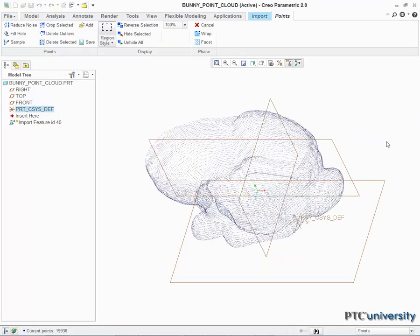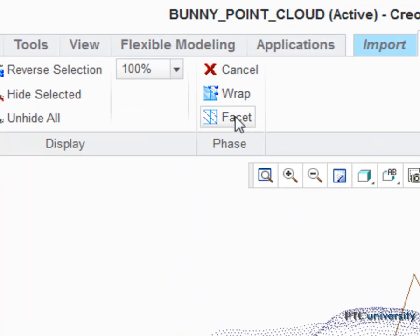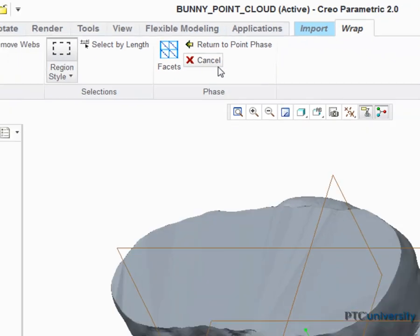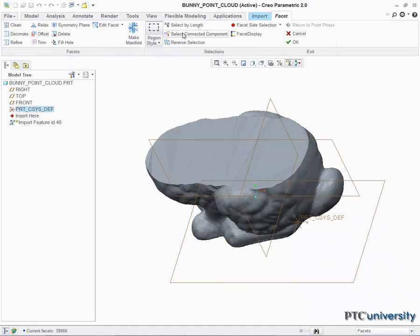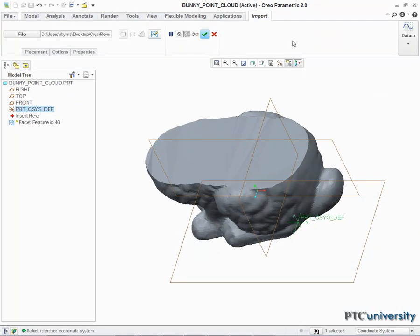The points now appear on my coordinate system. To turn them into a solid object, go to the ribbon and select the Wrap tool, followed by the Facet button. When the feature has finished regenerating, click the green check.